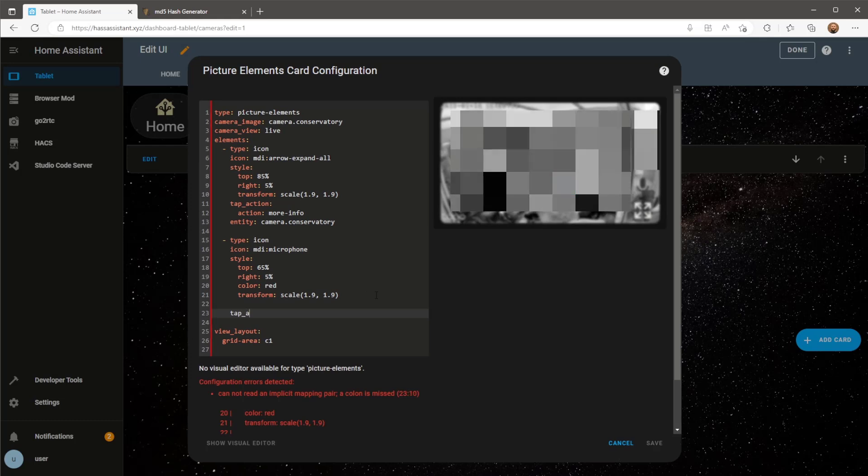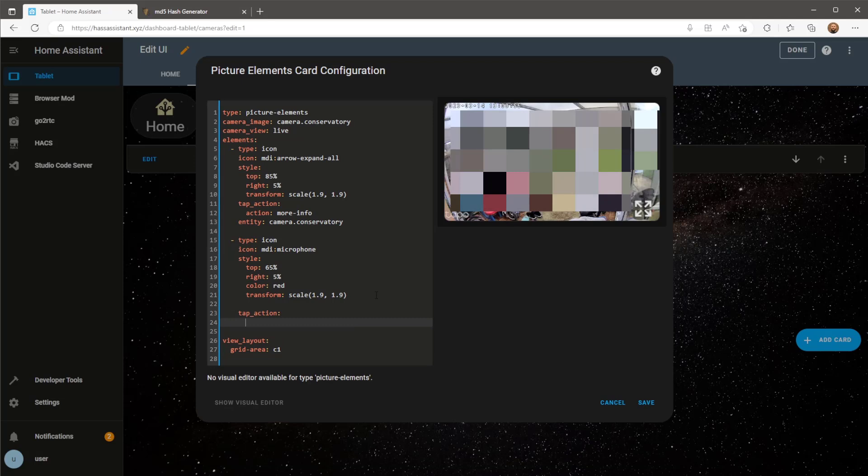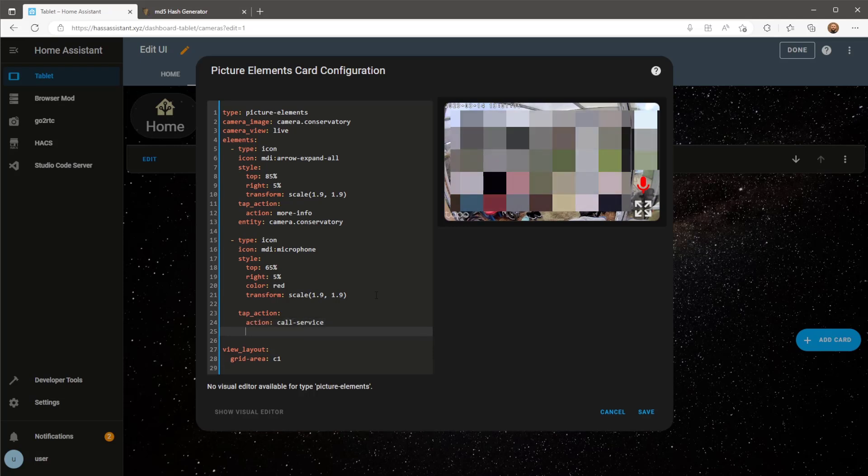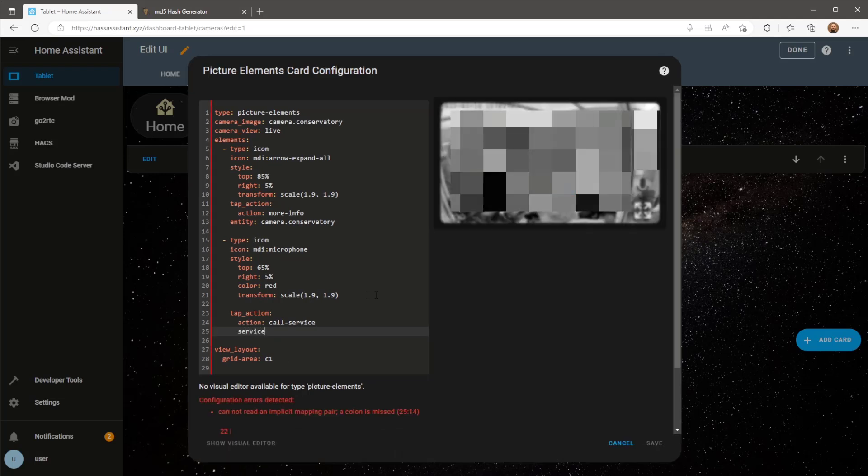The tap action I'll use here will be call service. The service I'll be calling is browser mod pop-up. Again if you are unsure I've got a video covering the browser mod in full detail if you don't already have this.